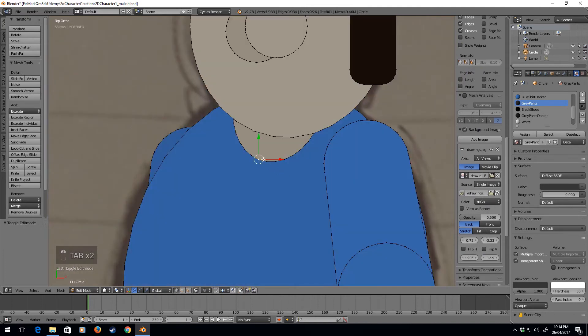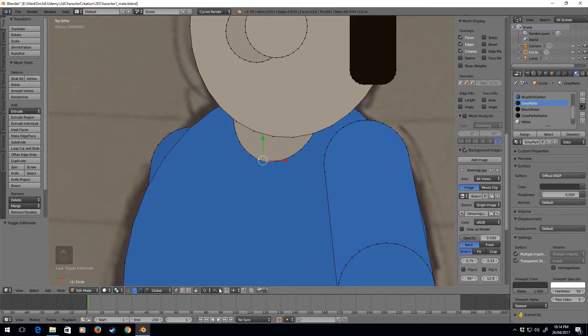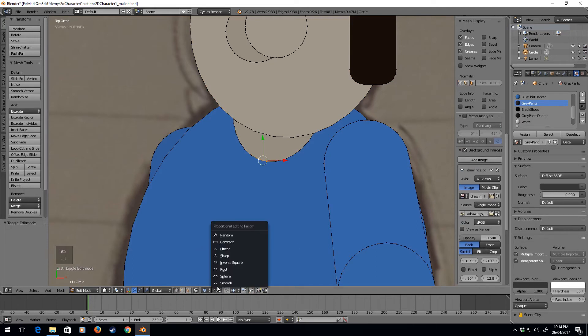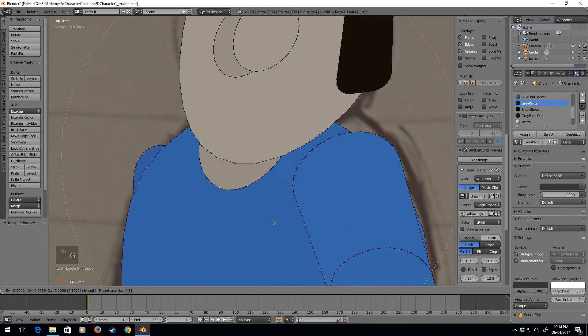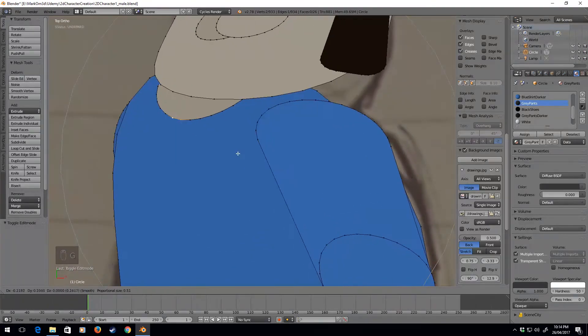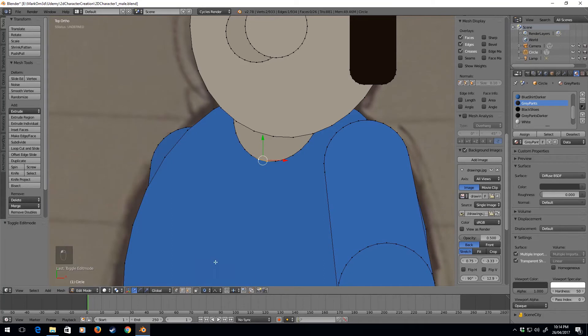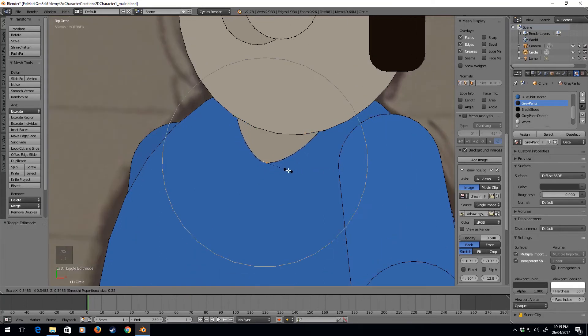We've got the option here. Let's say I select these two, let's go into proportional editing again and select connected. Now the reason why I select connected: if I select enabled, I will pick up everything. But if I go connected, I'm only picking up what is connected to those two vertices.